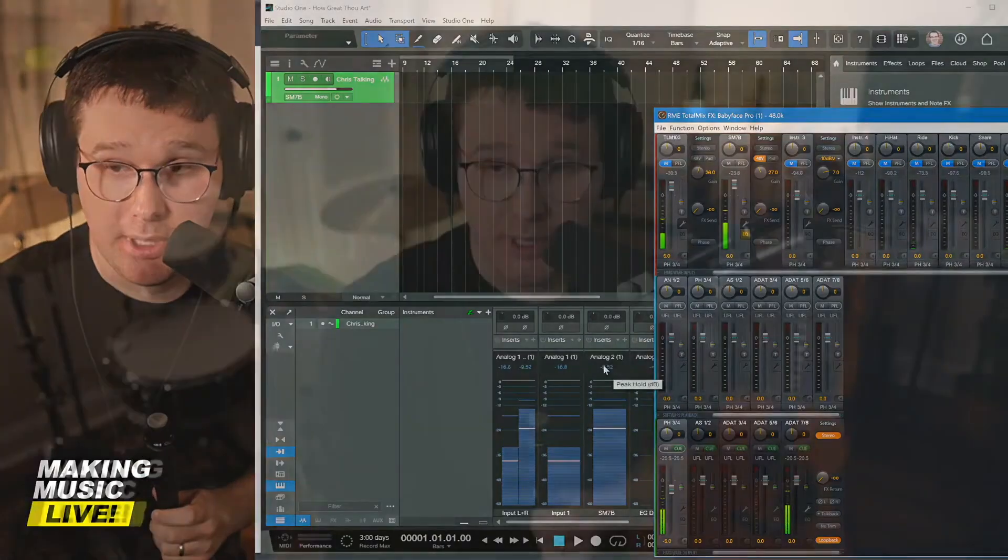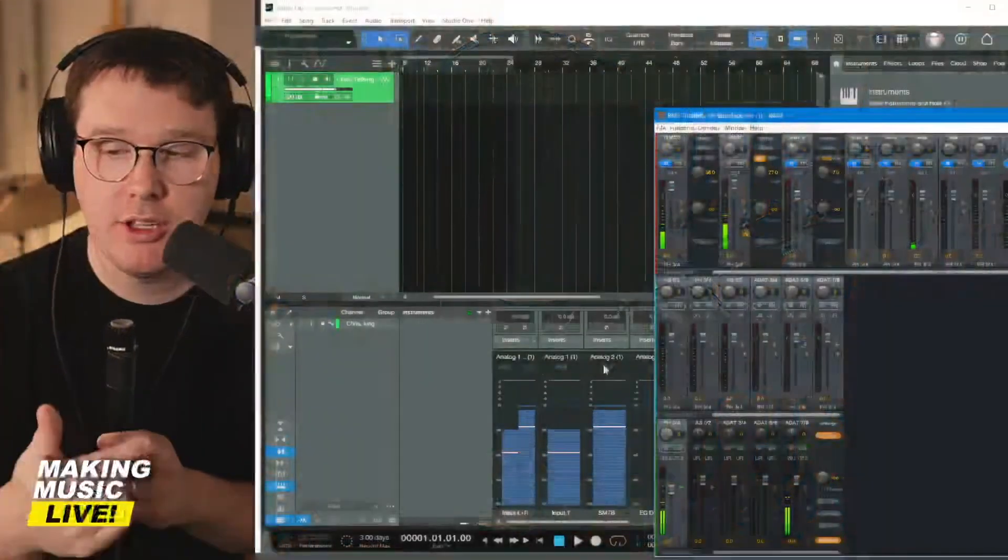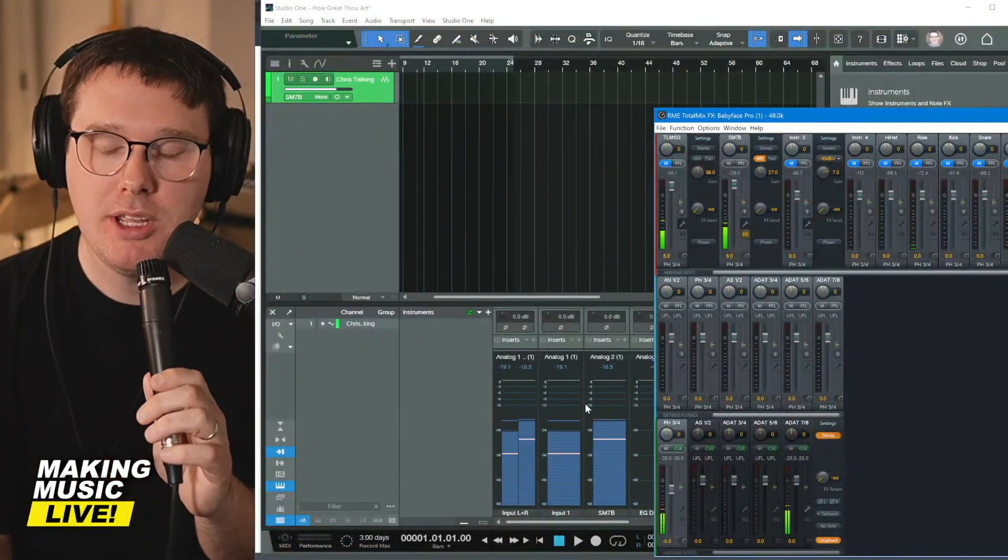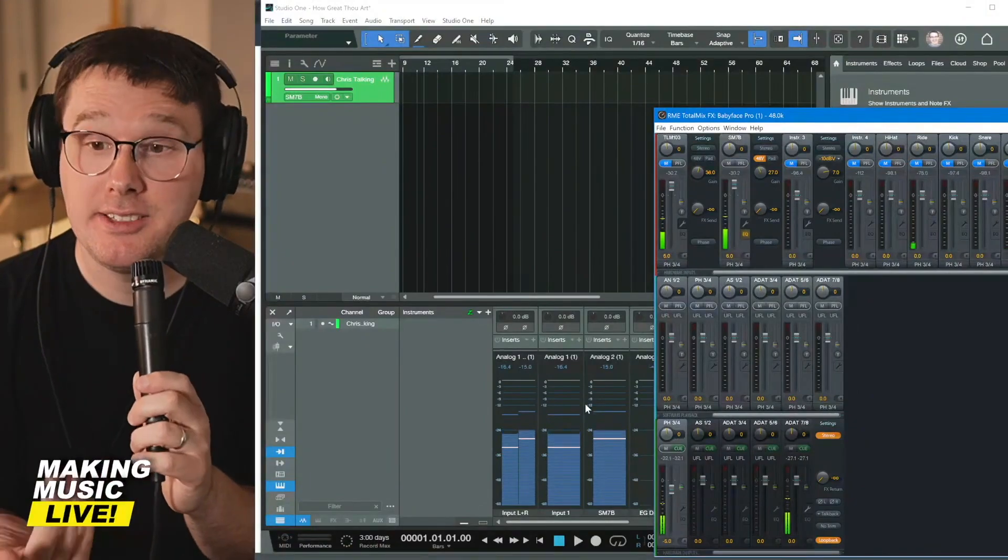Now, different instruments are going to produce different volumes. So when you set the gain for your SM 57, just because you set the gain for your SM 57 when you're speaking, doesn't mean that when you go to sing, it's going to be the same volume. If you're using an acoustic guitar, your acoustic guitar is going to output a different volume than your speaking voice is. So this is always something that you need to be checking and you need to be correcting as needed.